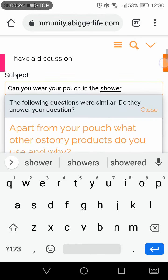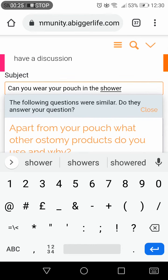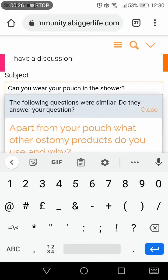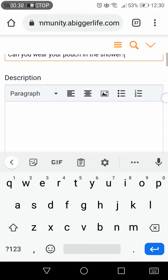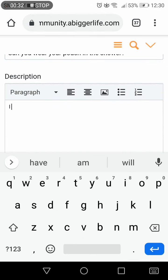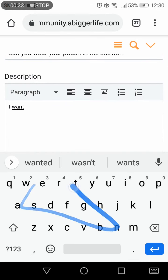If your question hasn't already been asked, scroll back up and press enter. In the description box you can give more information and more background to your question.